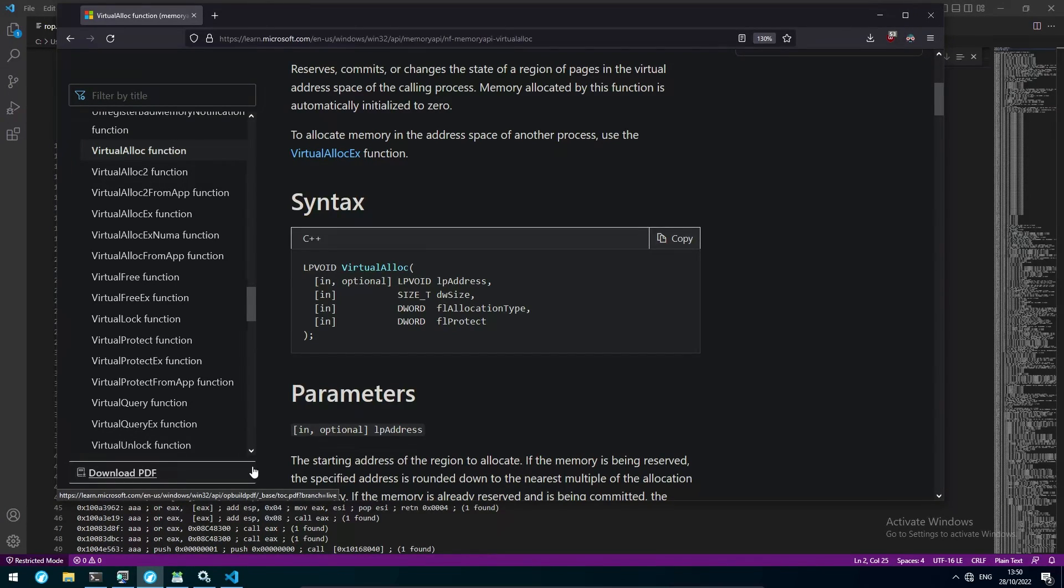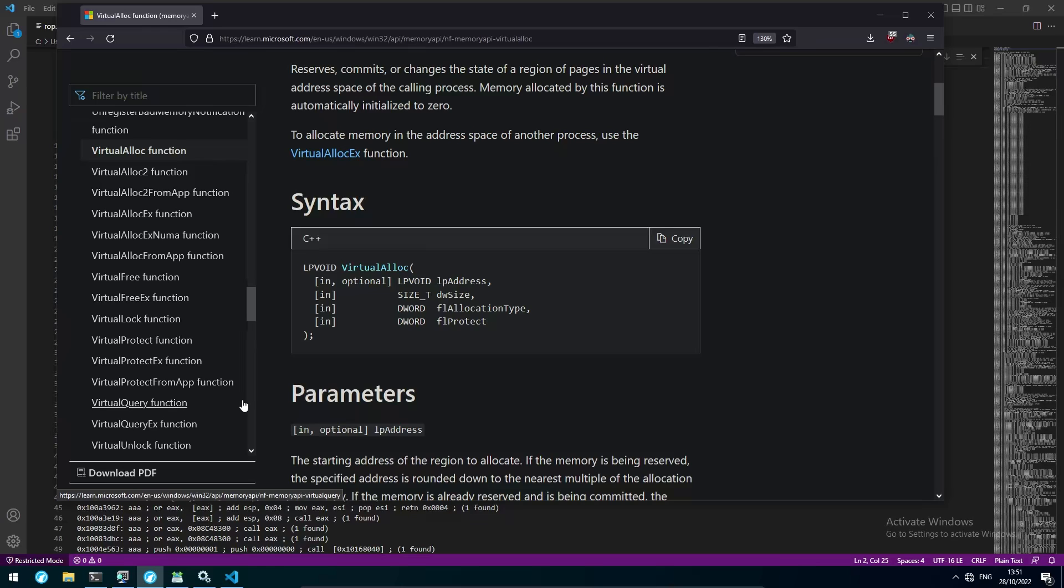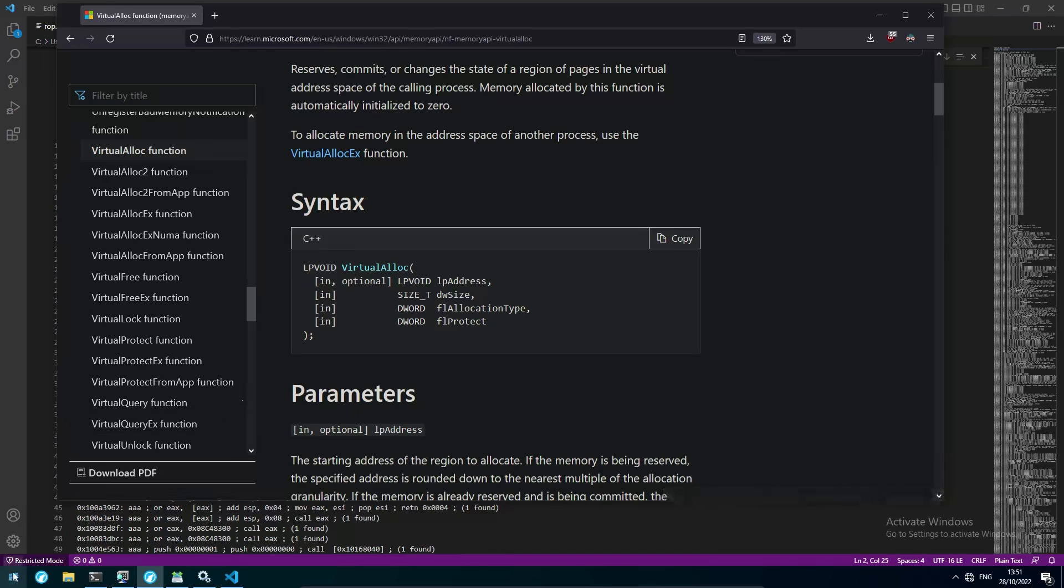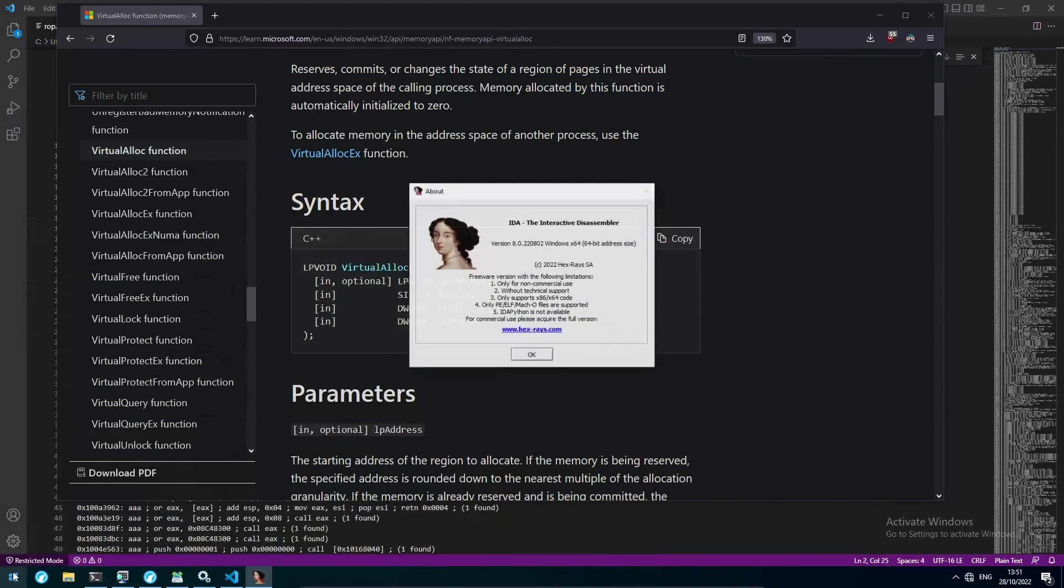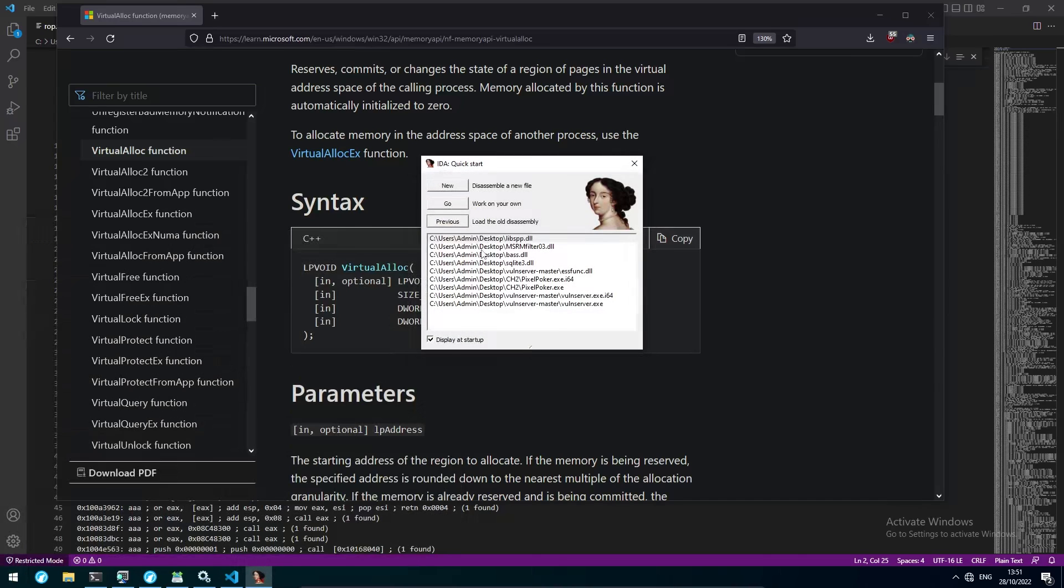Now that we know the function prototype, we can build a ROP skeleton for it and the ROP chain itself, though we still have one thing left to do before moving on. Since we don't want to hardcode the address of VirtualAlloc from kernel32, as kernel32 is protected with ASLR, we have to check the import address table of libSPP.